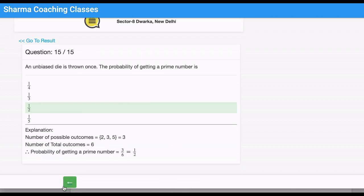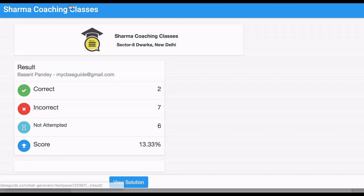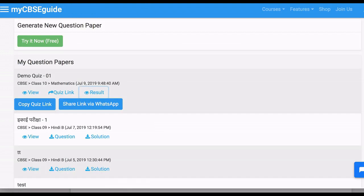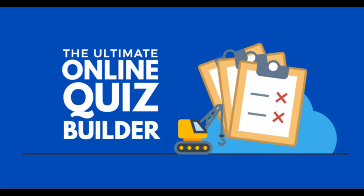This is all displayed with your name and your logo. Use the Ultimate Online Quiz Builder to evaluate the performance of your students regularly.